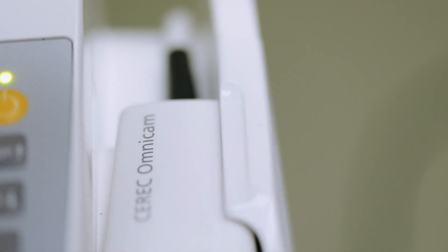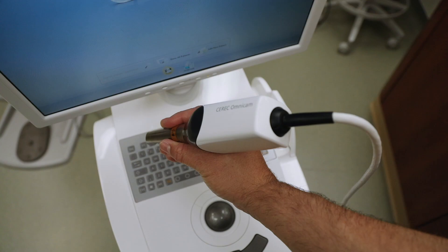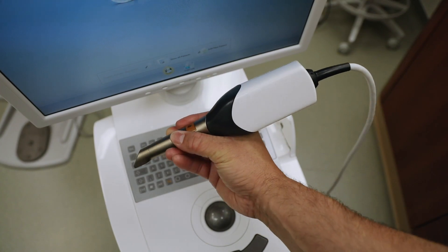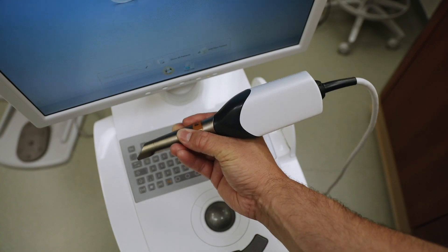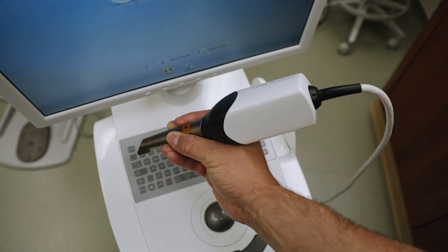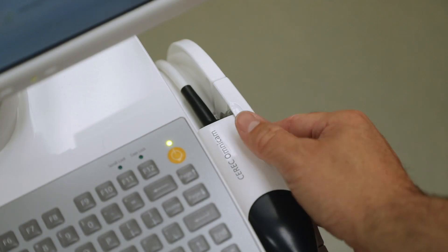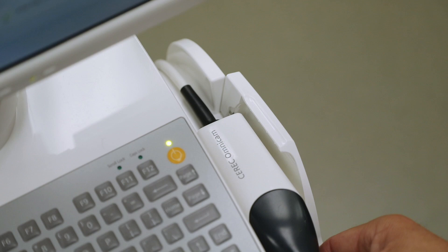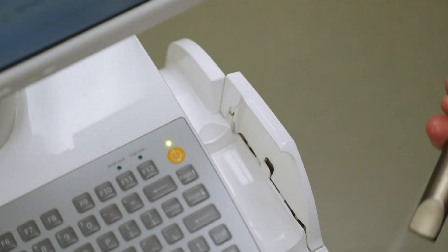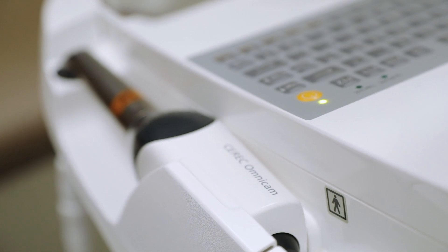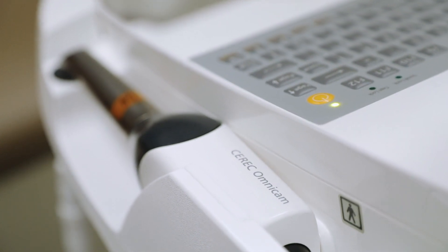When you are ready to use the Omnicam camera, unlock it and pick up the camera. The camera is held the same way you would hold a handpiece. Where the camera lens touches the main part of the machine, you will see a black circular area with an exclamation sign on it. This is the heating element.